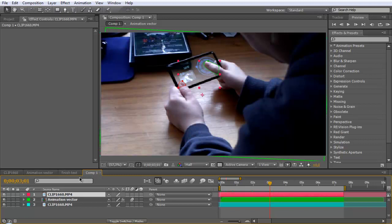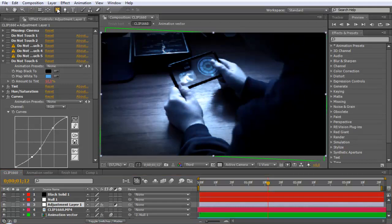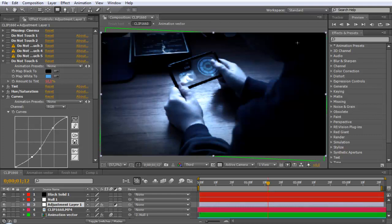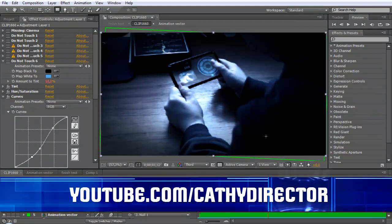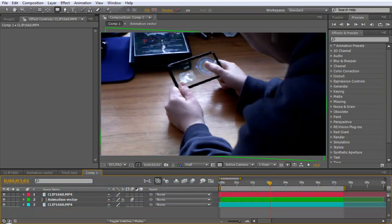Now we can make some color correction using the tint effect. I also made a black solid, dragged the Ellipse tool over it, and feathered it to get a vignette effect. And that's the whole clip! Add some music and it will look great. I hope you enjoyed this tutorial — please subscribe and comment what you think, and maybe show me your finished clips. See you next time, bye!